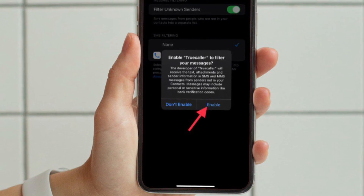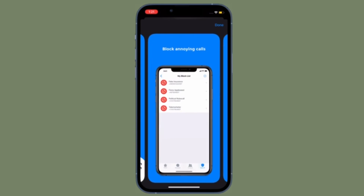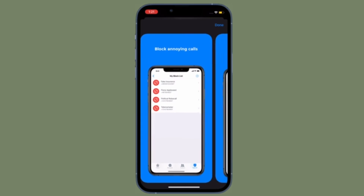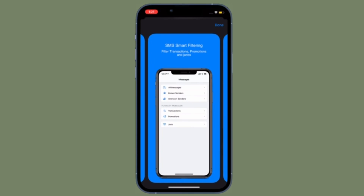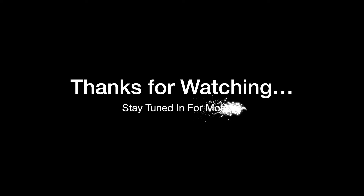So that's how you can use Truecaller on your iPhone to block spam calls and messages. Now that you know how it works, make the most of it to keep spam calls and unwanted messages at a distance. If you found this video helpful, do like it, and I'll see you in the next video with more handy iPhone hacks. Till then, stay safe and have a great time — bye bye!